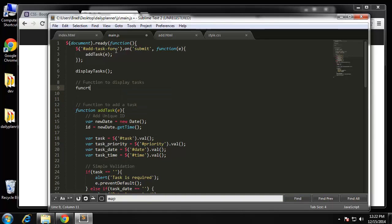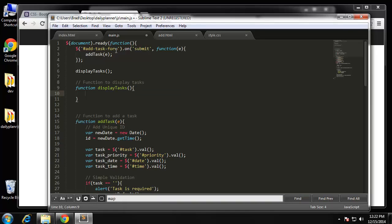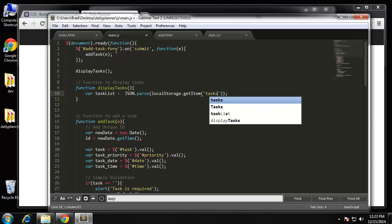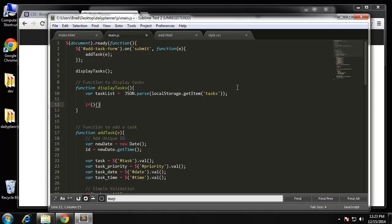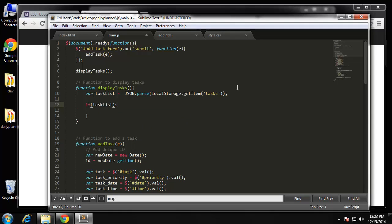We're going to say function displayTasks. First of all we need to get our tasks. We'll create a variable called taskList and set that to JSON.parse, and in there we'll say localStorage.getItem('tasks'). That's going to get it and parse it as JSON. Now we'll say if taskList is not equal to null, then we want to sort it.